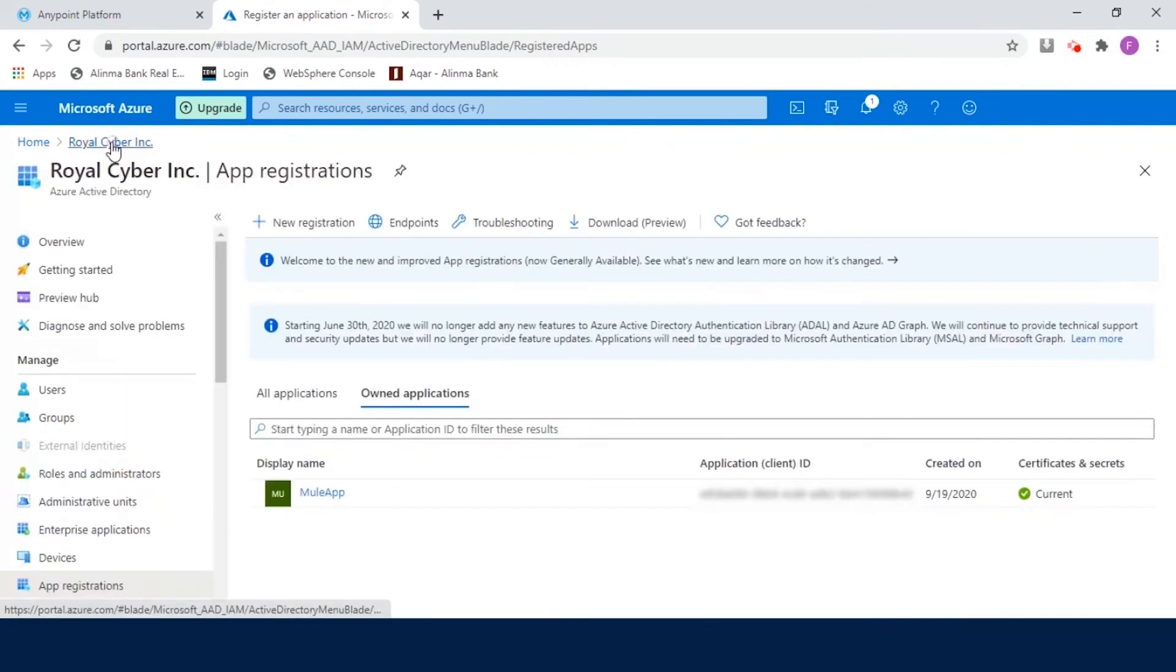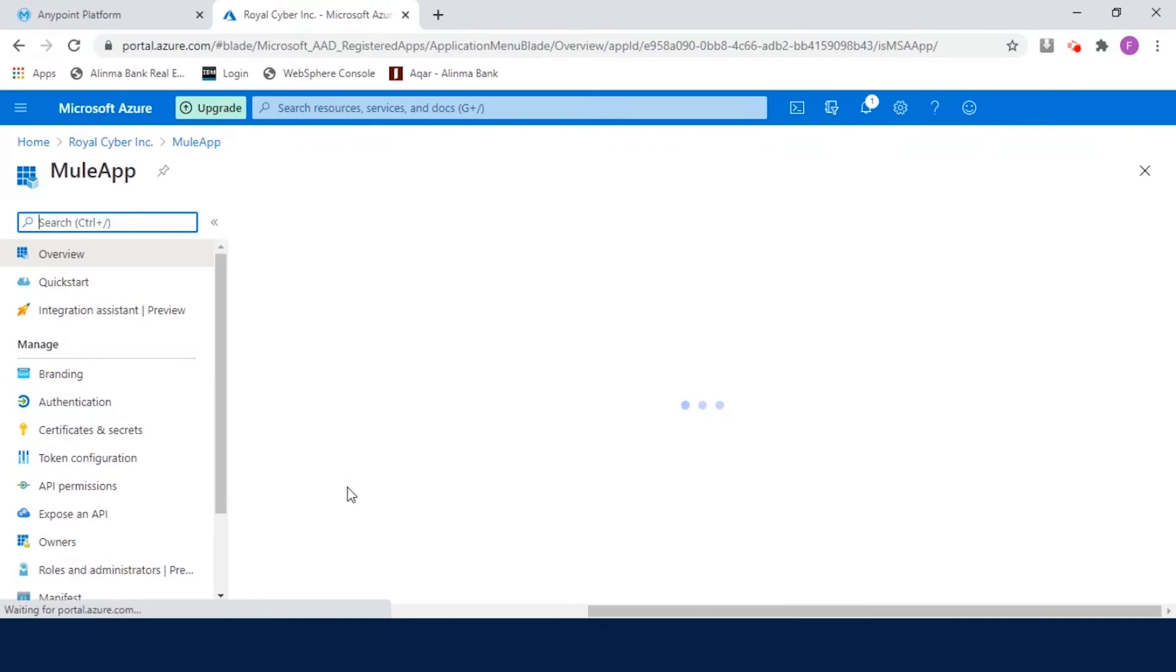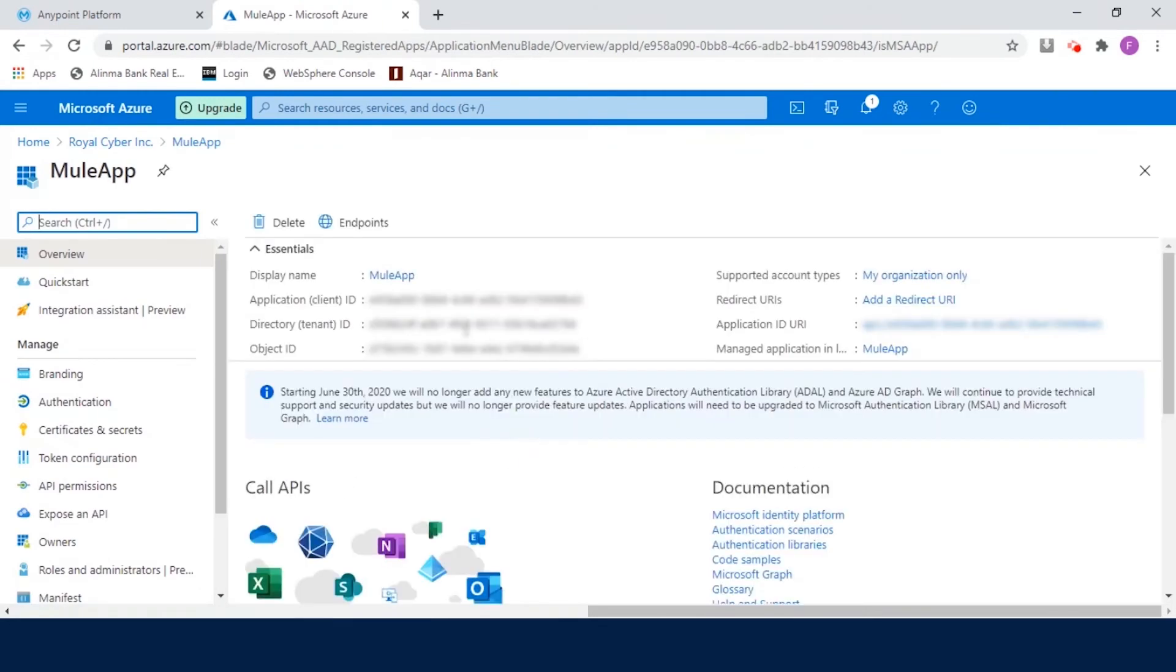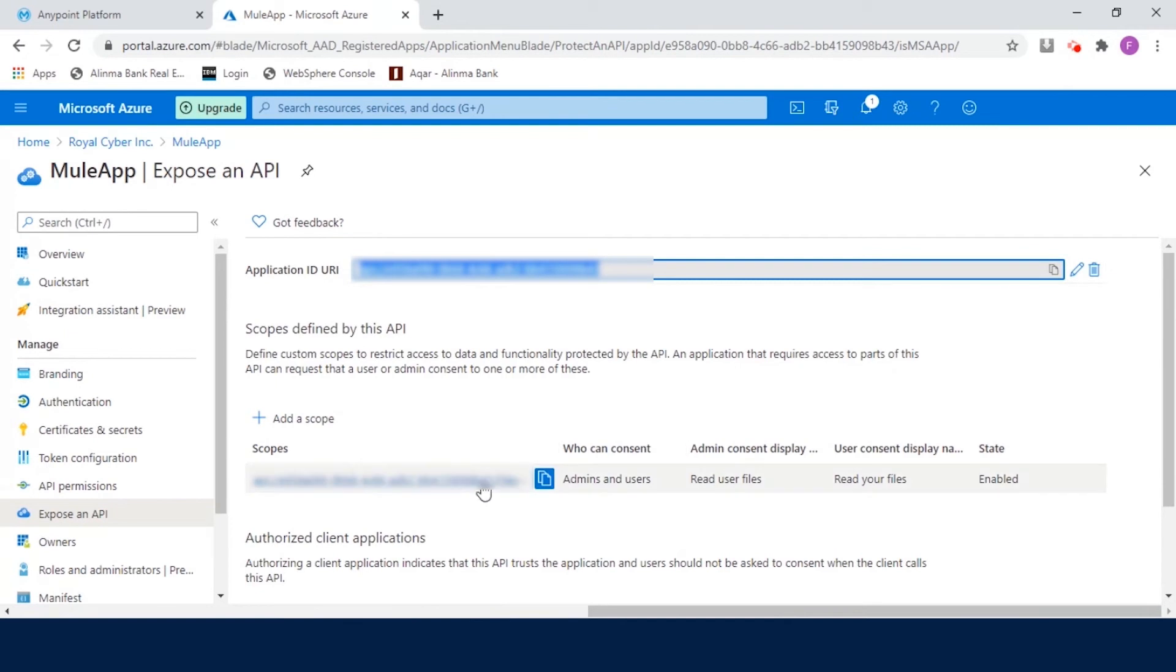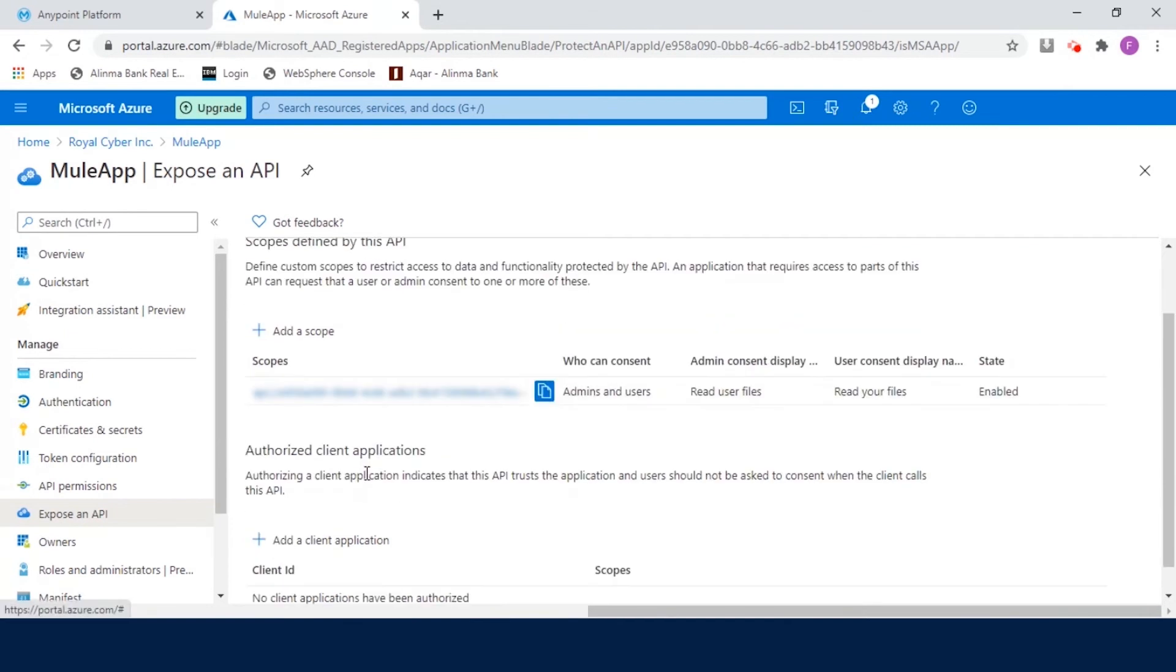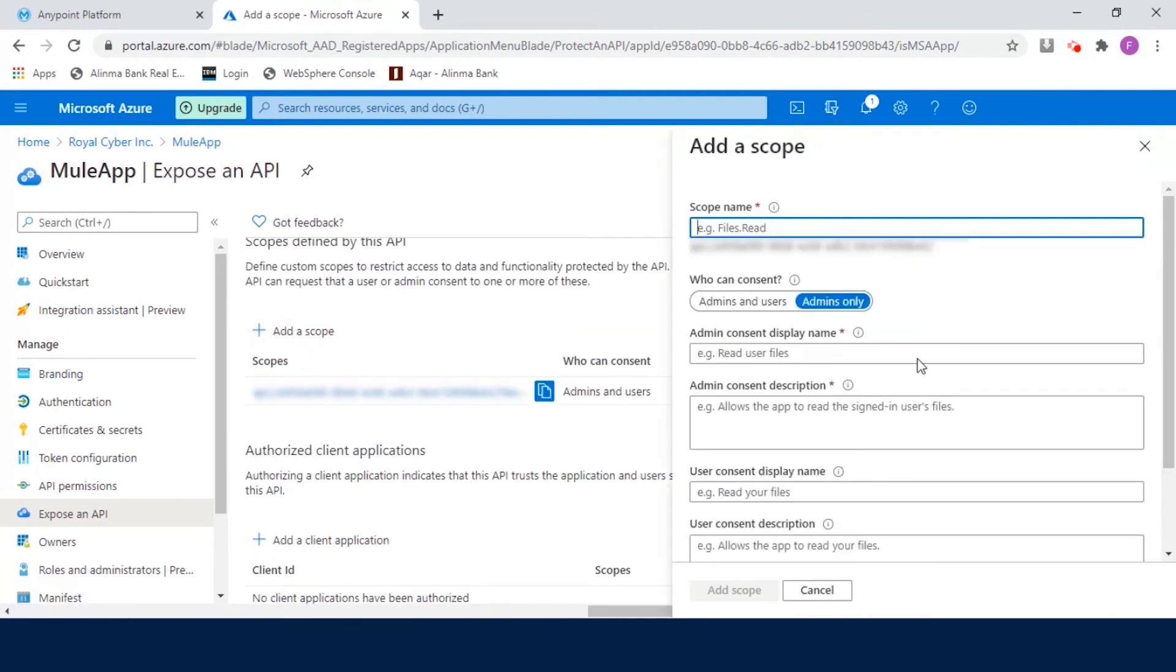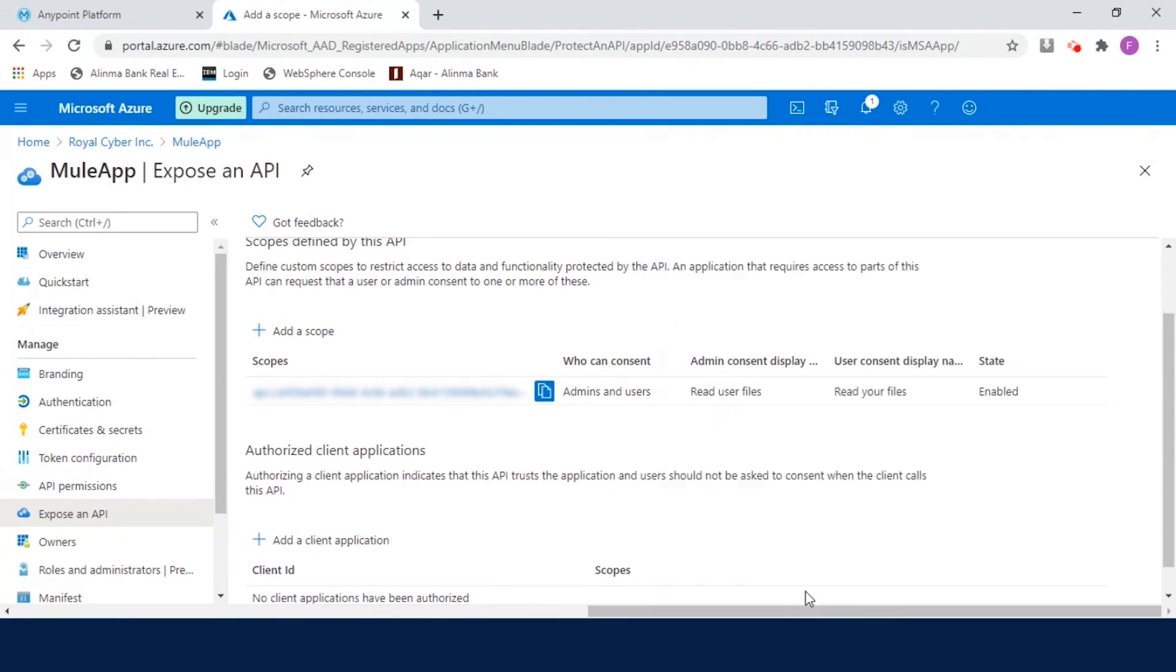Once the Mule app has been created, click on Mule app. Copy the tenant ID and client ID for later use. Click on Add an Application ID URI. The Application ID URI is set by default. So, click on Add a Scope. Fill all the required fields and then click Add Scope. Copy the Scope URI for later use.